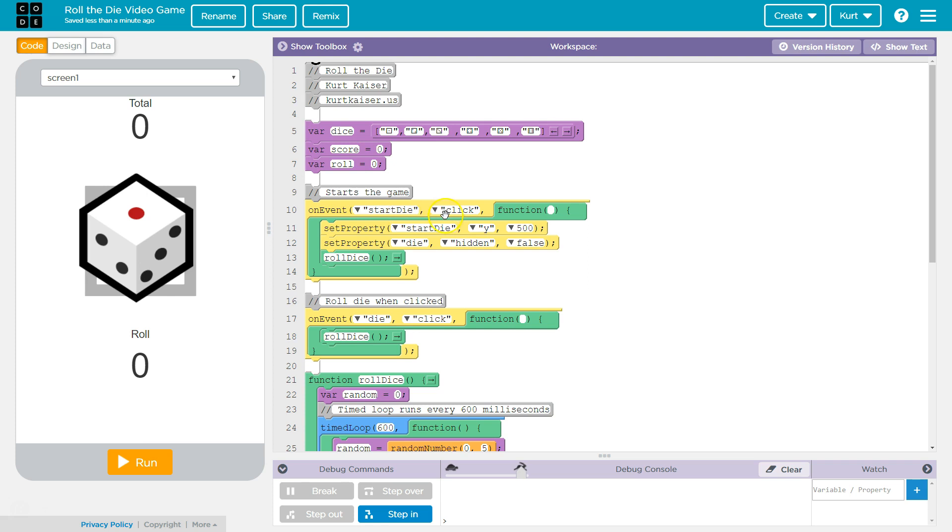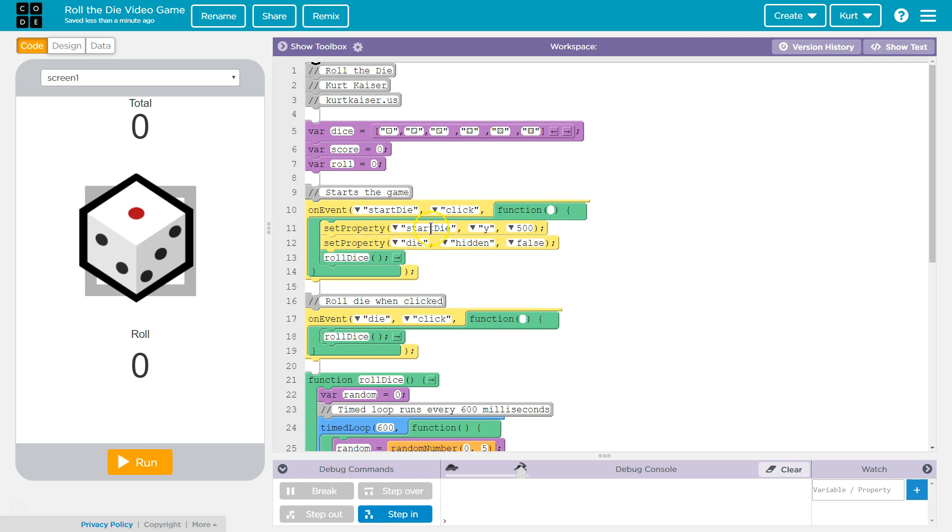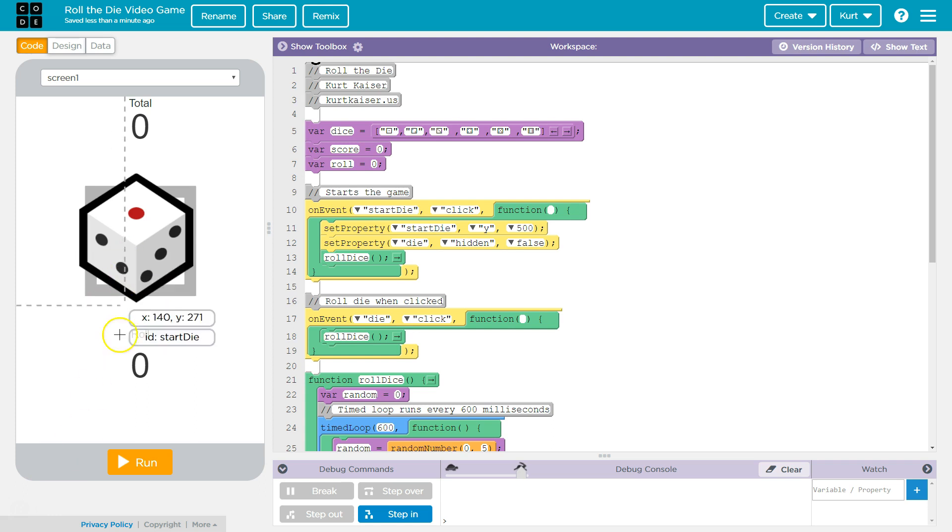So on start die, that's this top one. Once the player clicks it, it's going to automatically trigger this function. Set property start die y 500. I'm putting this at 500 y, which just pushes the start die off the screen.